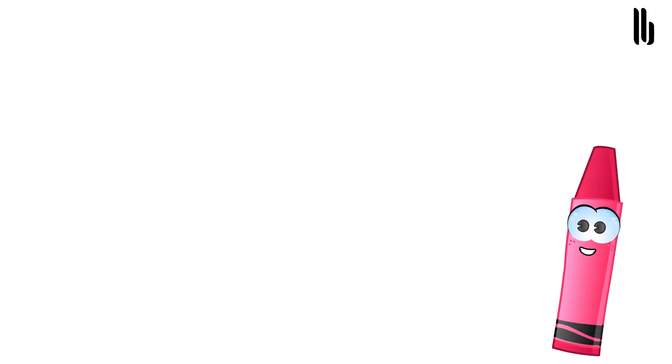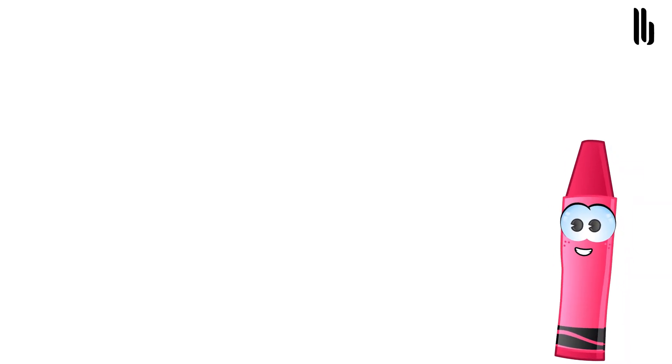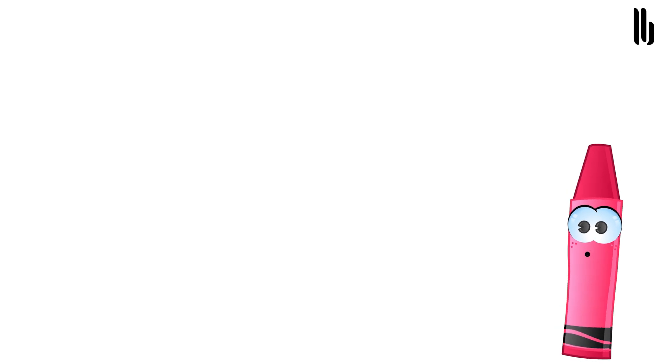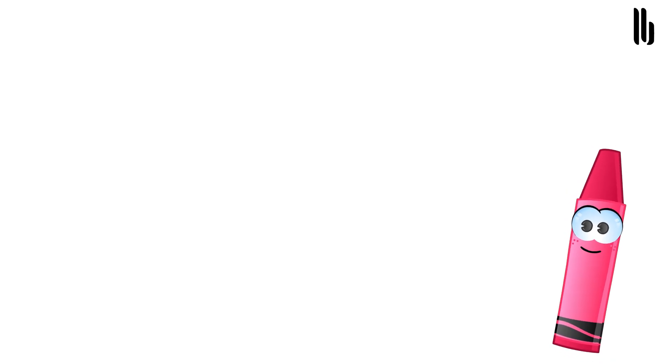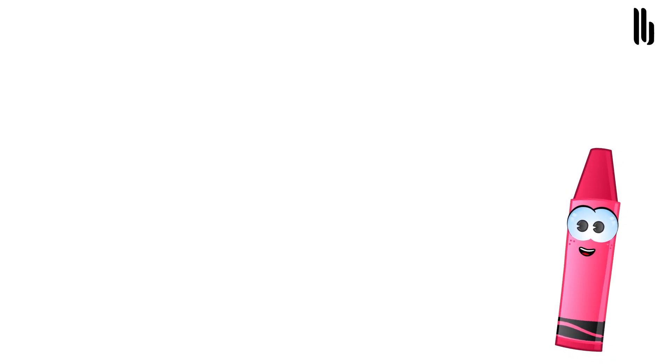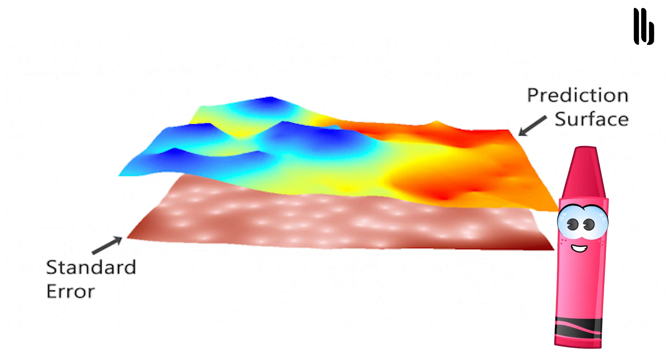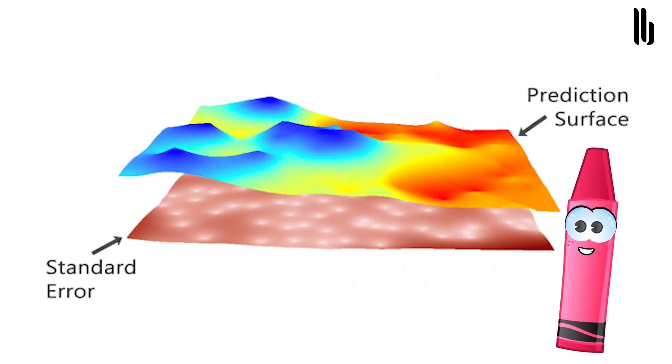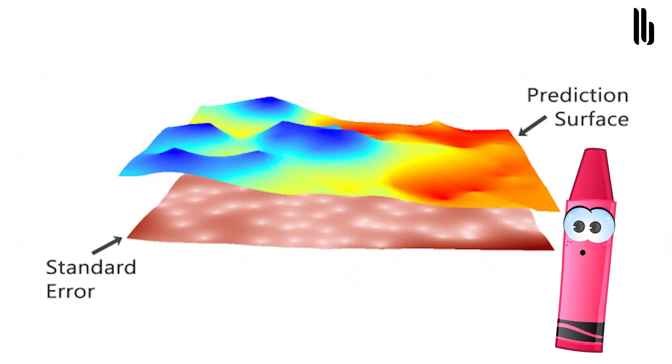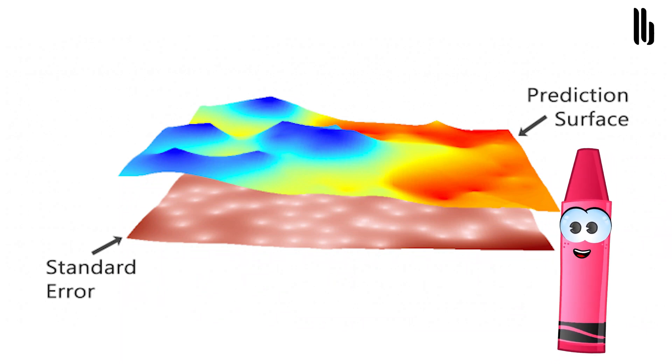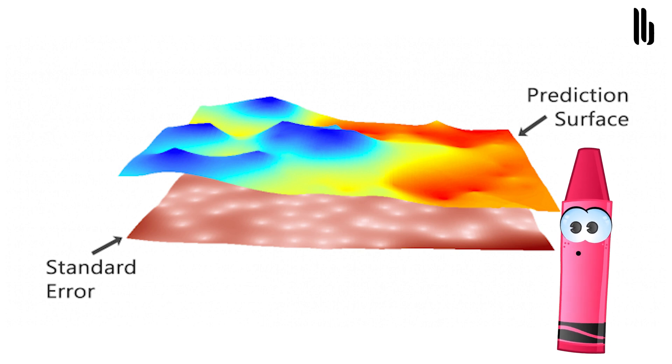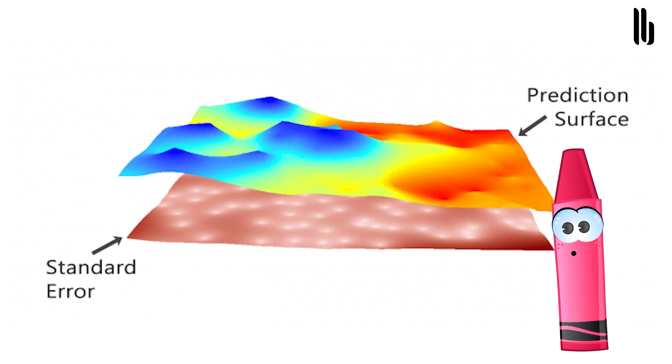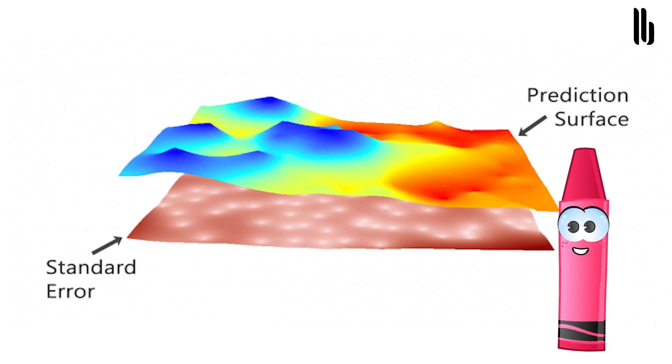You use your input data to build a mathematical function with a semi-variogram, create a prediction surface, and then validate your model with cross-validation. Not only does geostatistics provide an optimal prediction surface, but it also gives us a measure of confidence of how likely that prediction would be true.